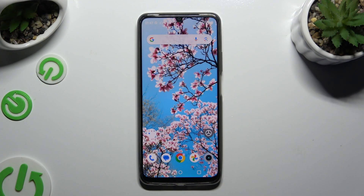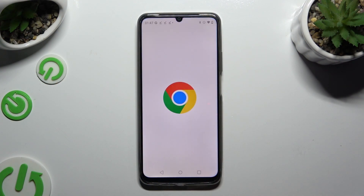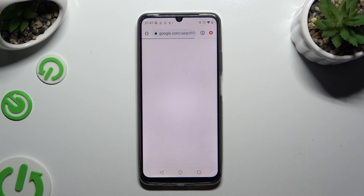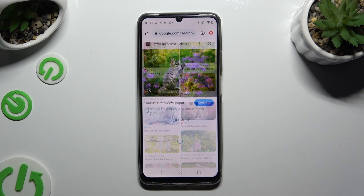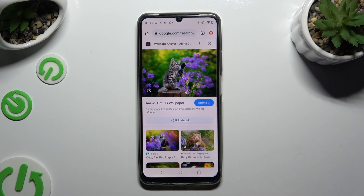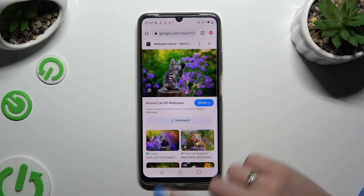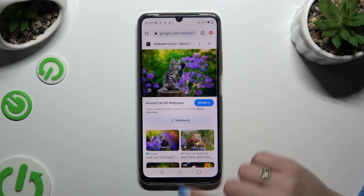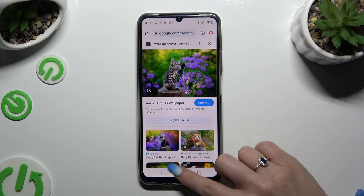First of all, tap on any app you want to use in this view and leave it open in the background. In order to do that with TrueKey's navigation, use the home button.